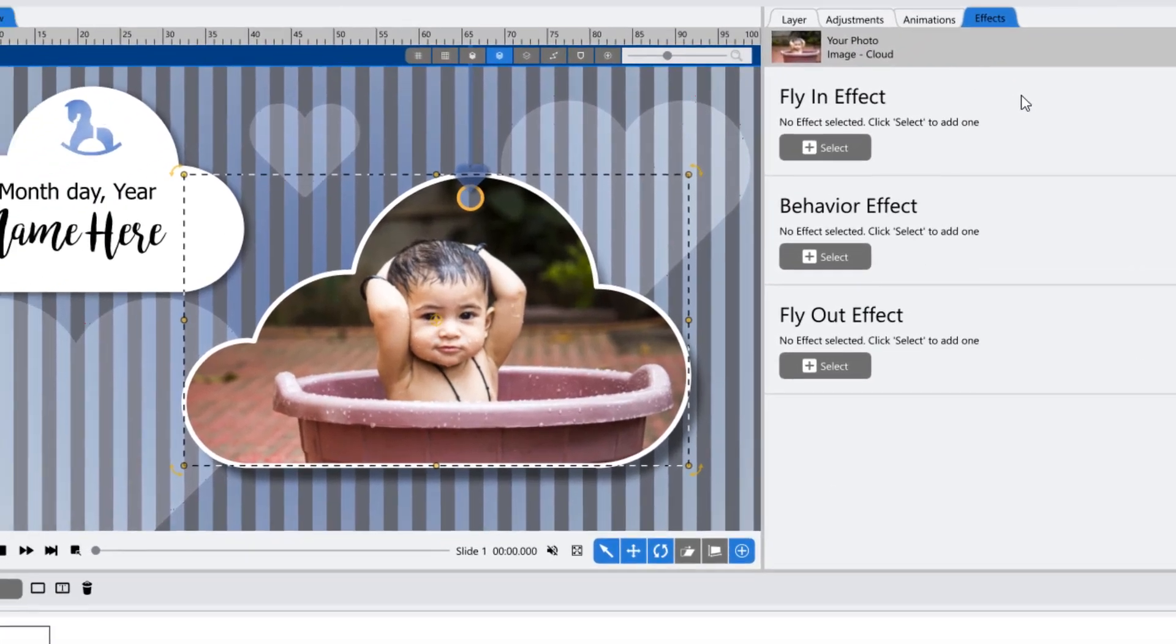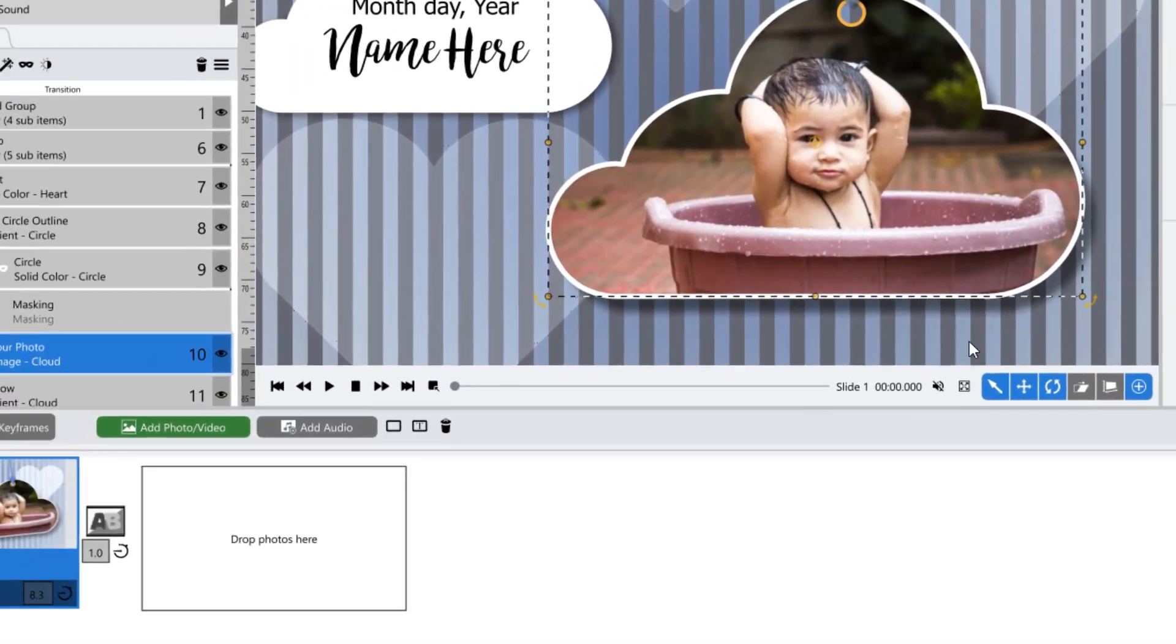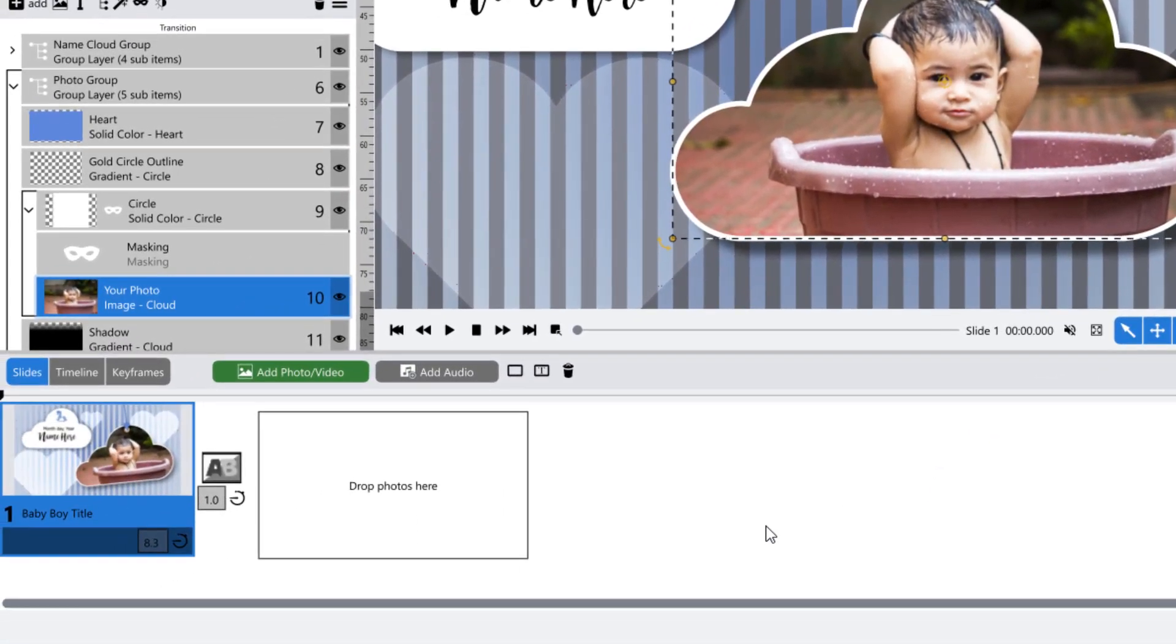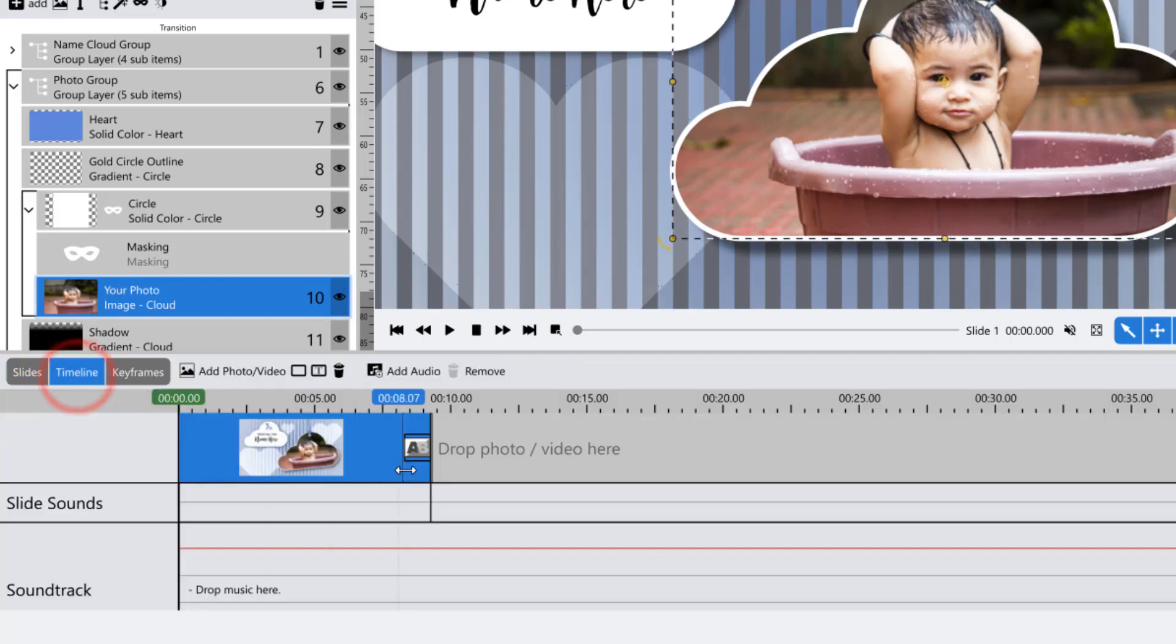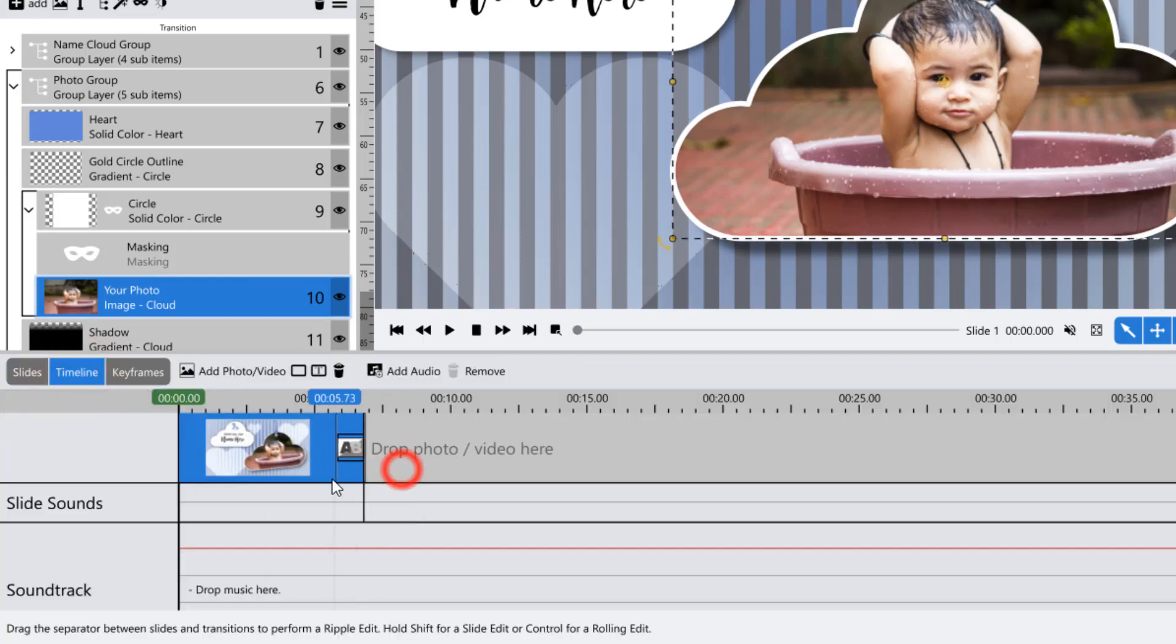The slide list also has more options shown in the advanced layout: slides, timeline, and keyframes.